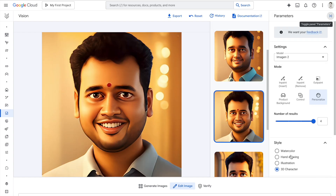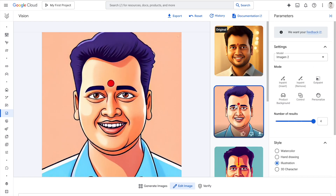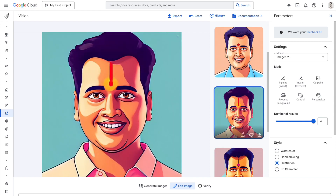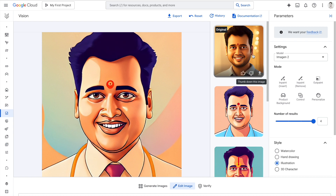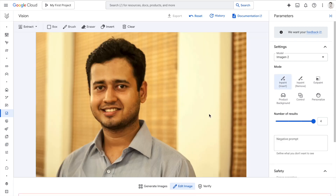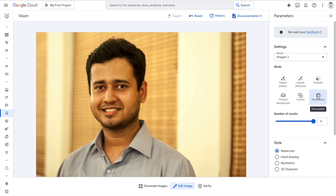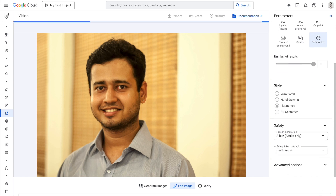Let me try a different style now. If I want illustration, this is the illustration from the base image — it takes the base image and creates illustrations out of it. So I'll go back to the original image, go to personalize, and click on illustration. When I generate, I'll have better illustrations because it's not coming from a 3D character.